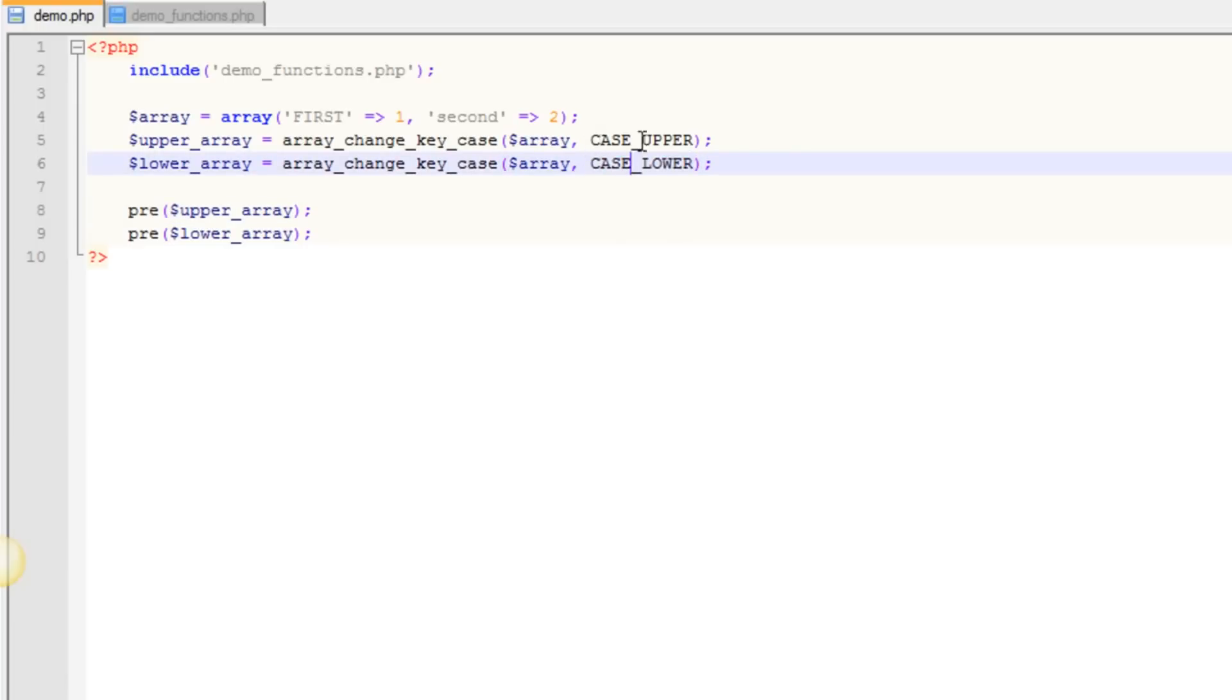So this one will change them to all upper and this one will change them to all lower. And then we're simply doing, this is a custom function I created to make the print_r a little more pretty, but basically what we're doing is a print_r on these two arrays so that we can see what's in them.